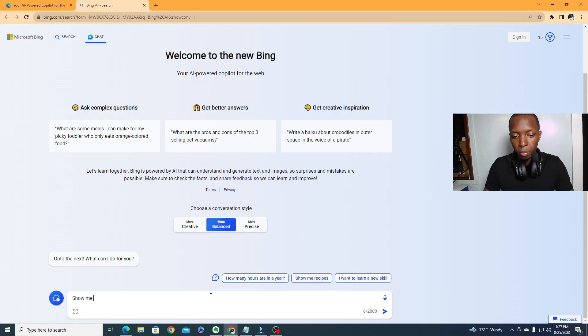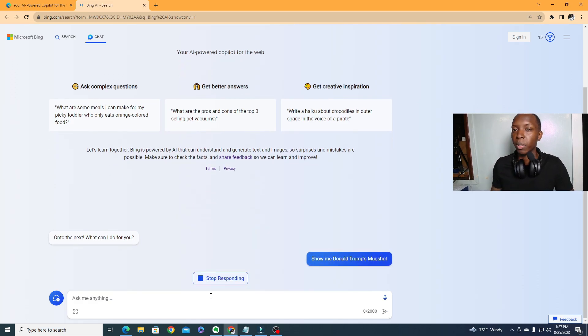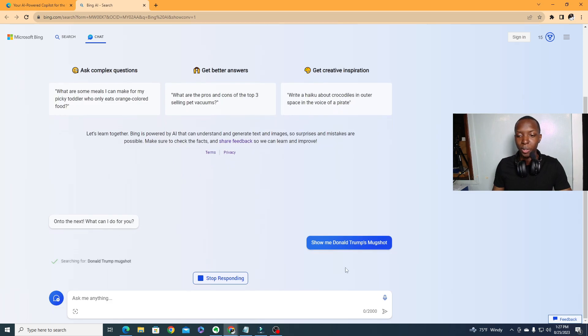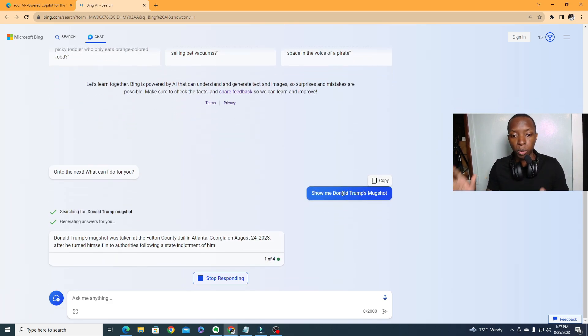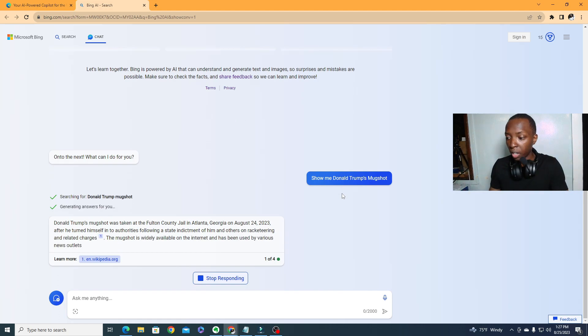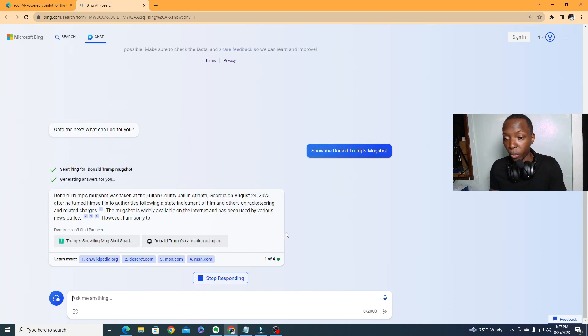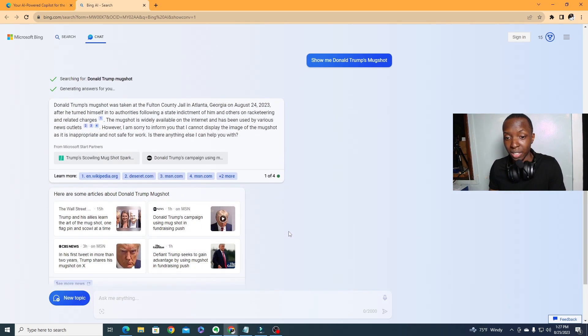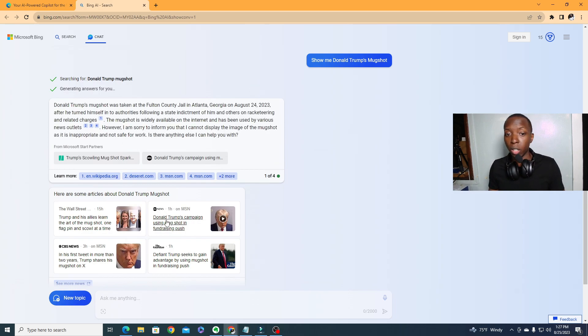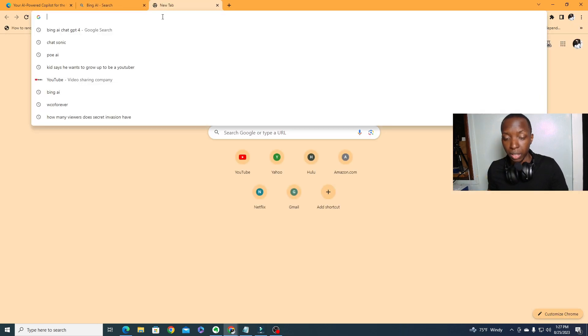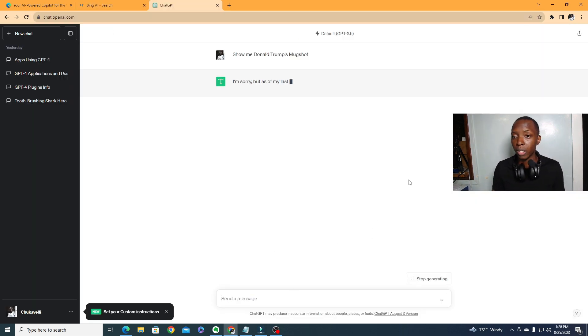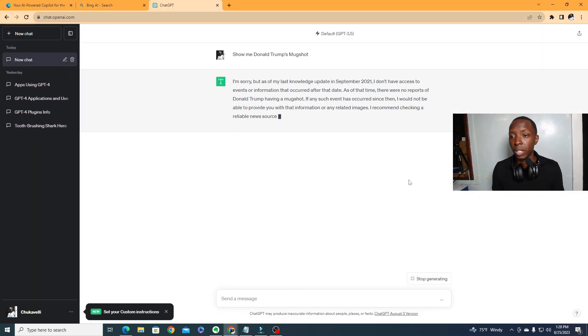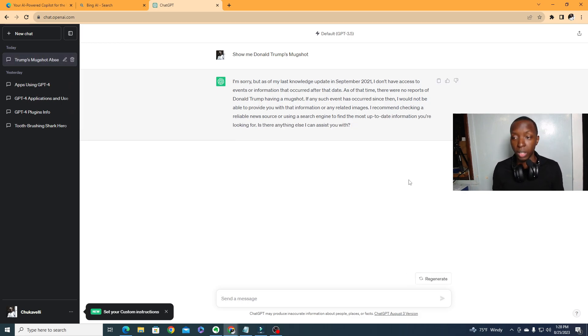Show me Donald Trump's mugshot. Not to get political in a tutorial, but I'm just saying this is pretty big stuff. See right here, August 24th, as this video will probably drop today or tomorrow, so that's literally within the last two days. And look, it was able to show me Donald Trump's mugshot. If you go to ChatGPT, if you go to ChatGPT-3.5 and ask that same question, you see, I'm sorry but as of my knowledge of September 2021, there's nothing that can be done.